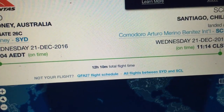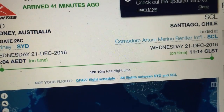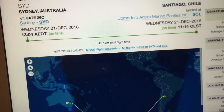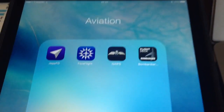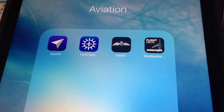It was a 12 hour 10 minute flight, and what we're going to do is have a look at the flight path as it appears on the tracker, and then we're going to load in the exact flight plan.